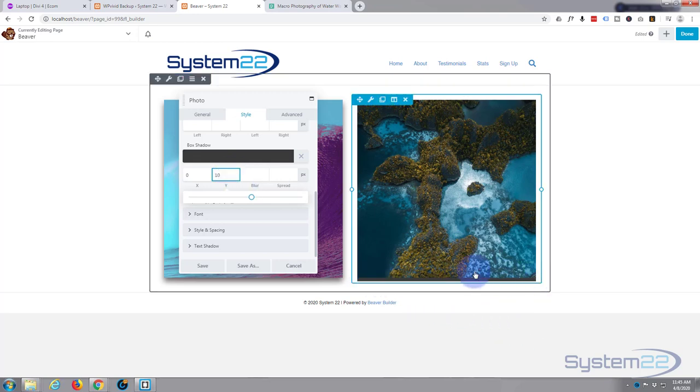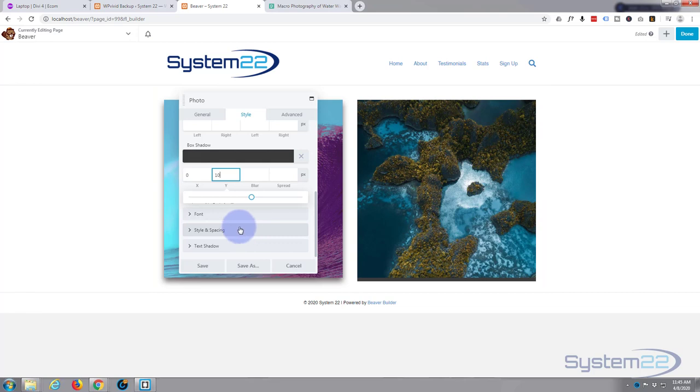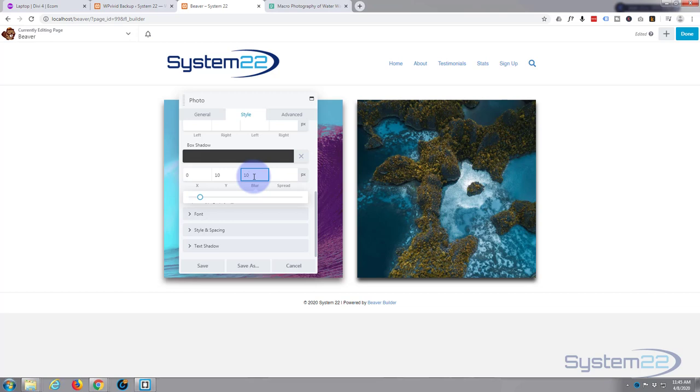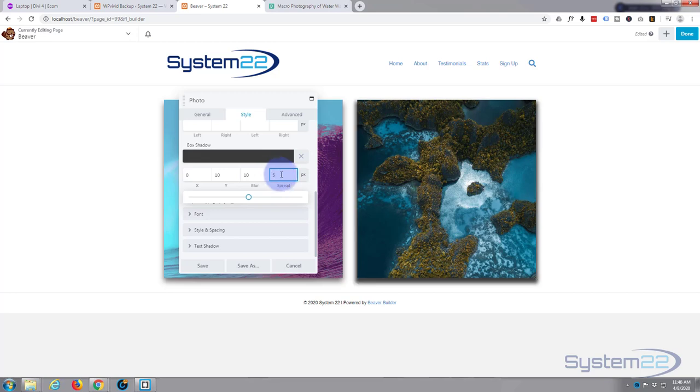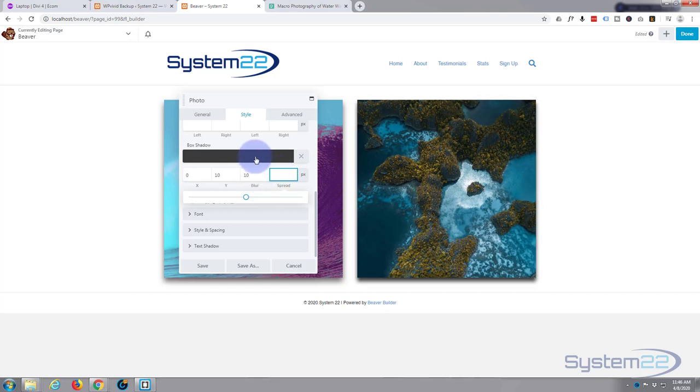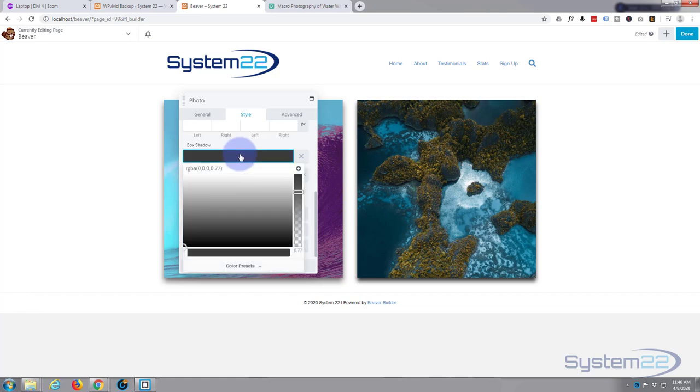The blur, I want a good blur on it, so let's try 10 pixels. Yeah, that's looking more and more like a shadow there. If you want it to spread more than that you can put something in here, but I'm happy with the way it's spreading at the moment. I'm going to take my opacity color down even a little bit more so it's there but it looks more like a shadow.